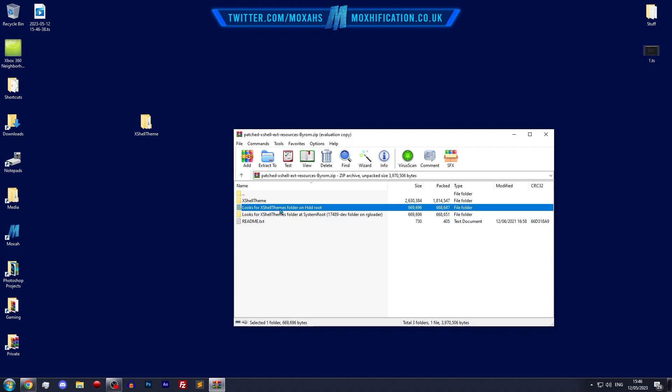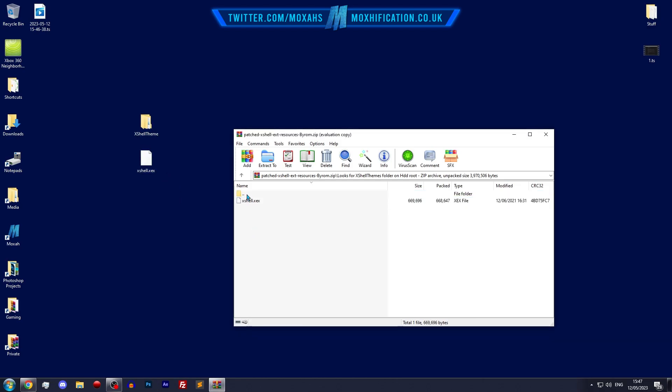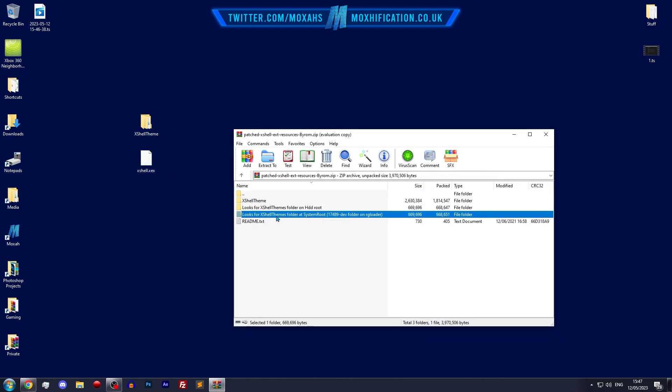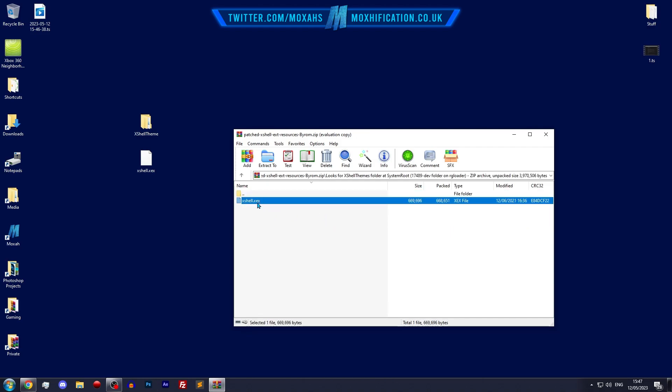I'm on a dev kit so I'm going to use this one, the xshell.xex. I'm going to drag that to my desktop as well. But if you're on RG loader, this is the xshell.xx you're going to use.